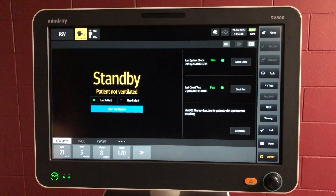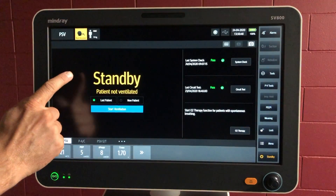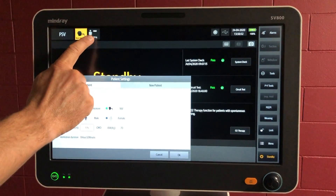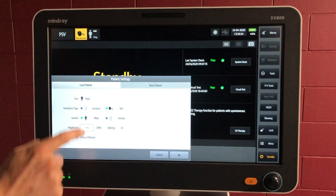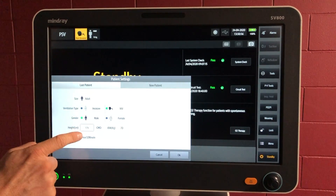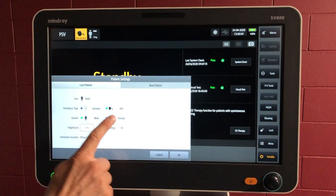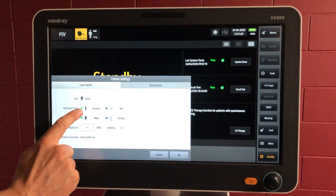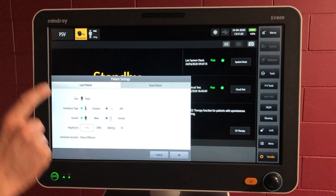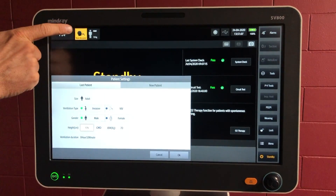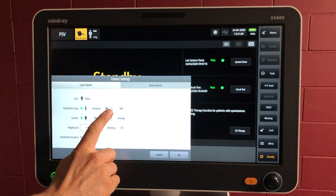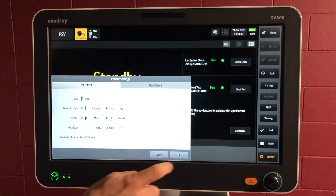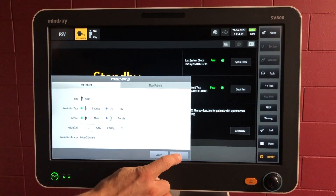So while the patient is being intubated, we can choose the last patient and touch on the patient parameter here. It is the same patient, a male of 174 centimetres, but we're going to change from non-invasive ventilation to invasive. So we're going to pop that button there — invasive — and this symbol here when we start up is going to change from the mask to the ET tube. So let's go OK for that one.